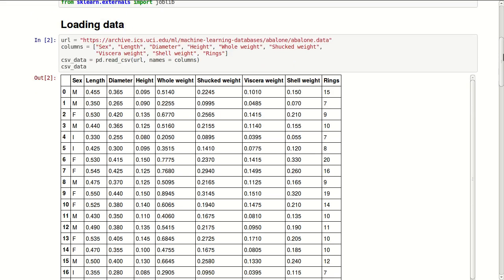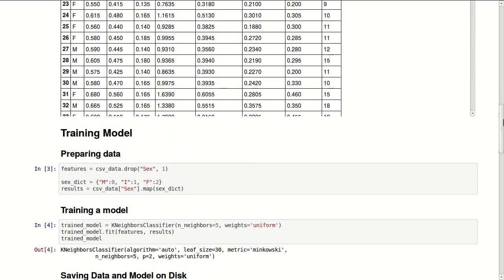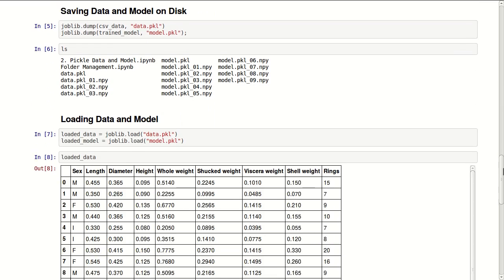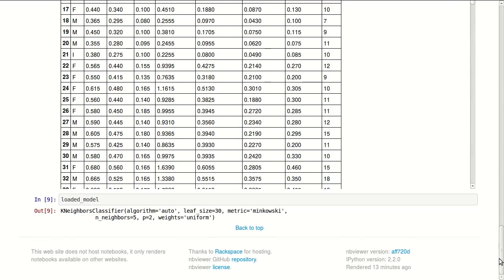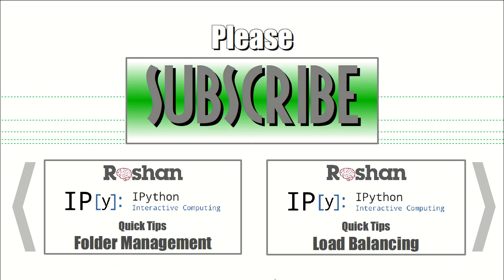This tutorial is available on GitHub open source and is viewable on NB Viewer. The link to this is in the description below. Thank you for watching and I hope you will subscribe to this channel and watch some other quick tips about folder management or load balancing. Thank you.